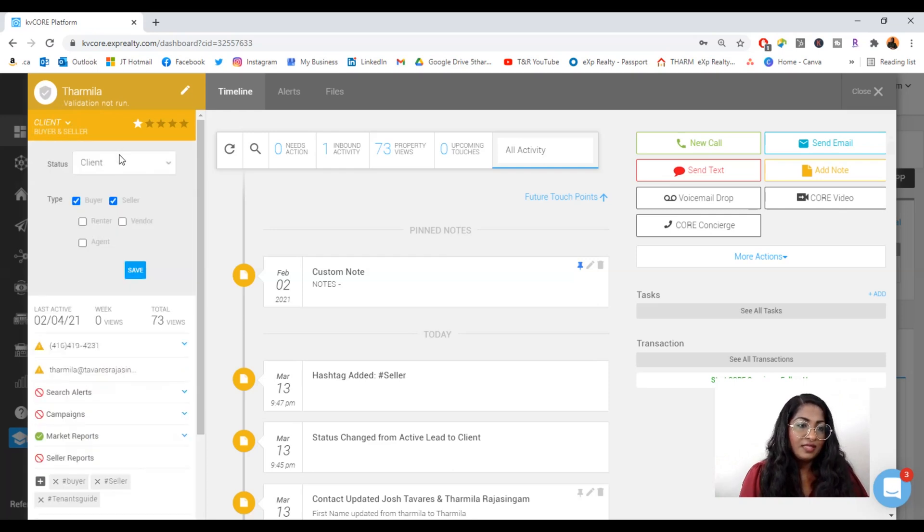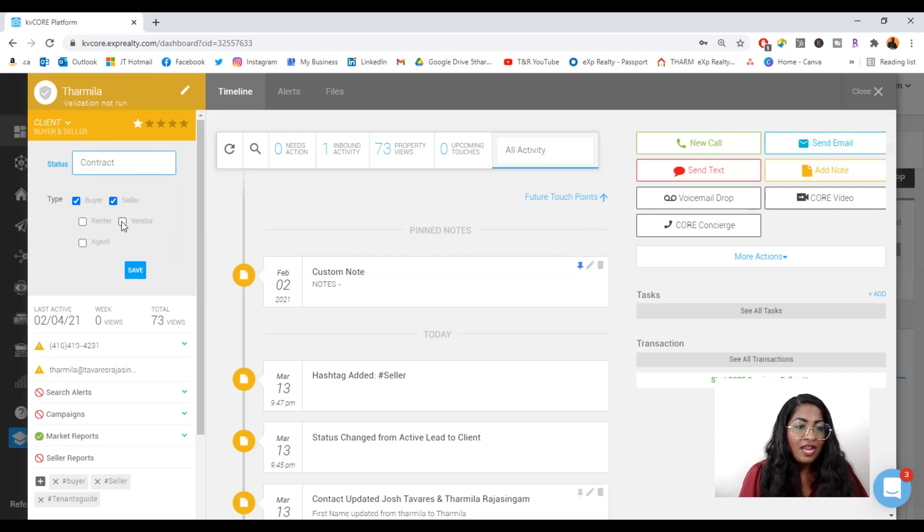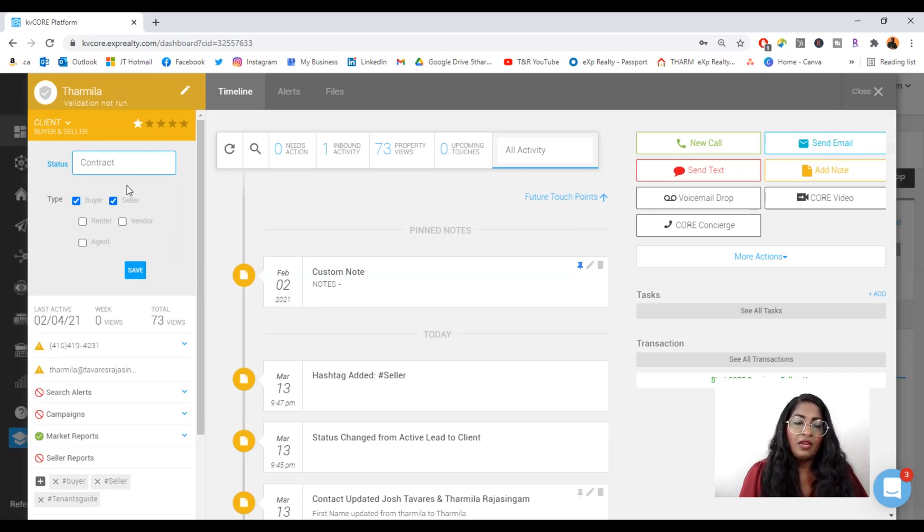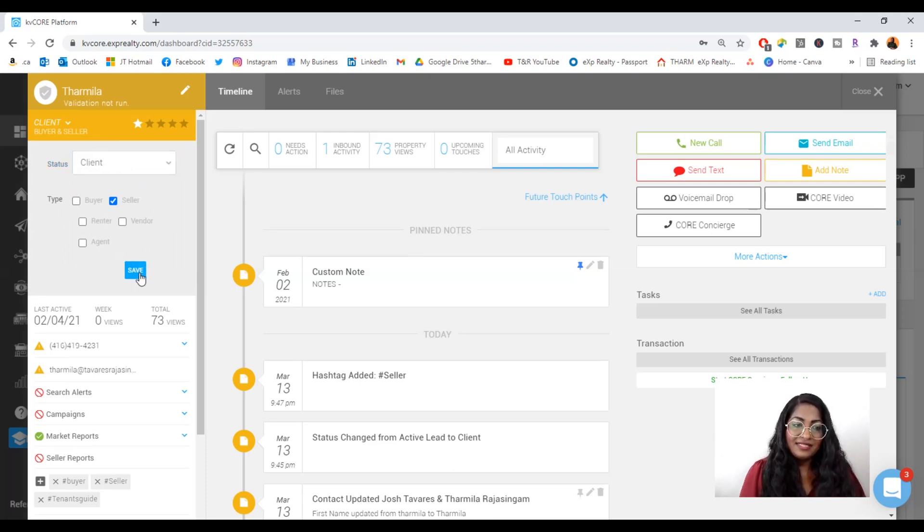So obviously, you can see I put myself as client, but you can do that, put them on contract, whatever they may be. And the type of person are they? Are they looking to buy and sell? Are they just listing with you? So make sure that you're able to identify this here.